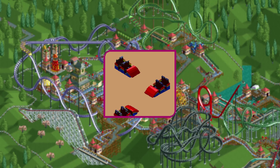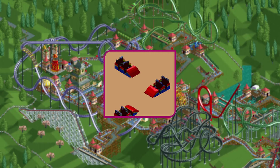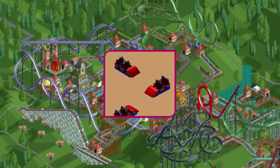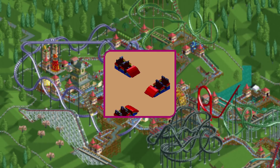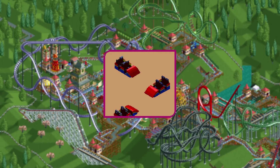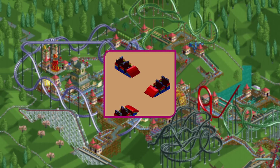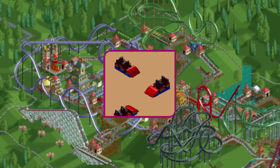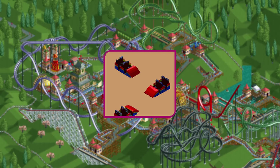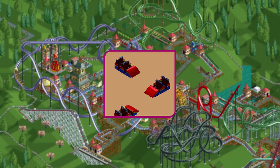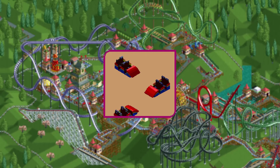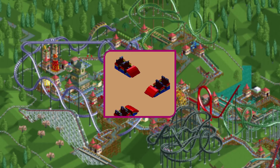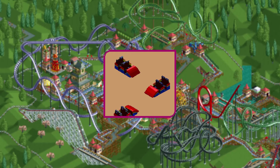Two weeks later we get the first graphics of RollerCoaster trains which look surprisingly similar to the final trains. Sometimes the first idea you have of something is pretty good, while other times it needs to go through a lot of iterations before you find something that works.